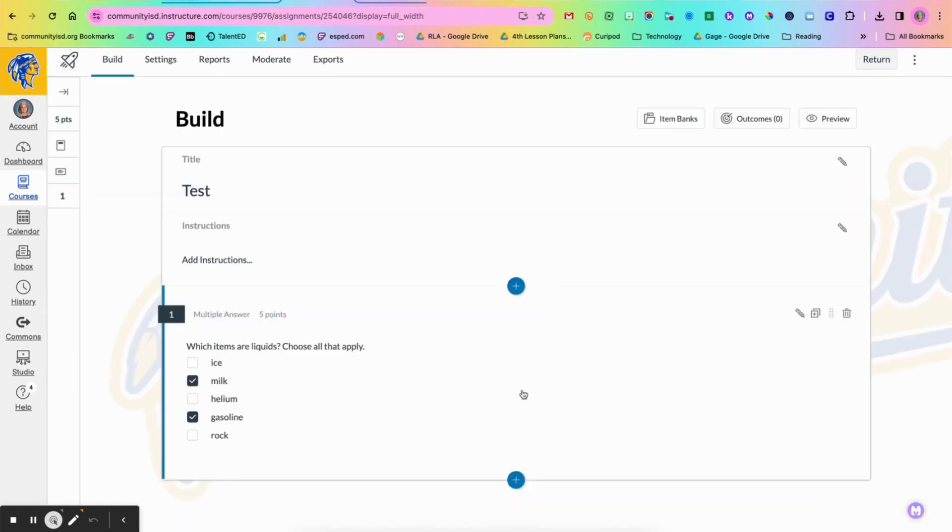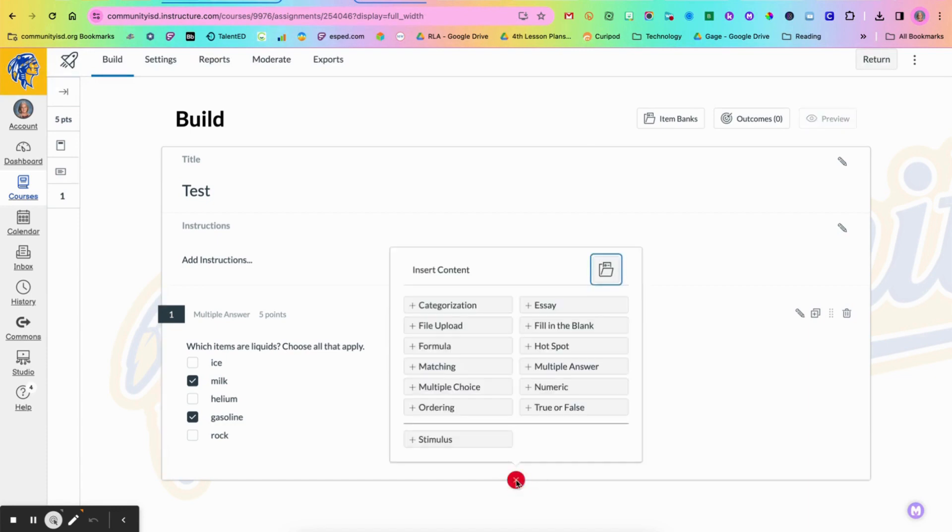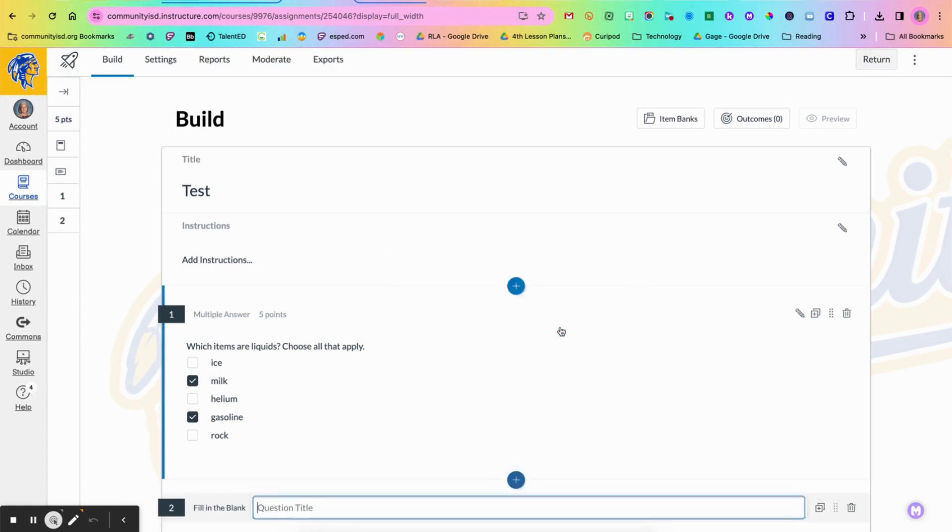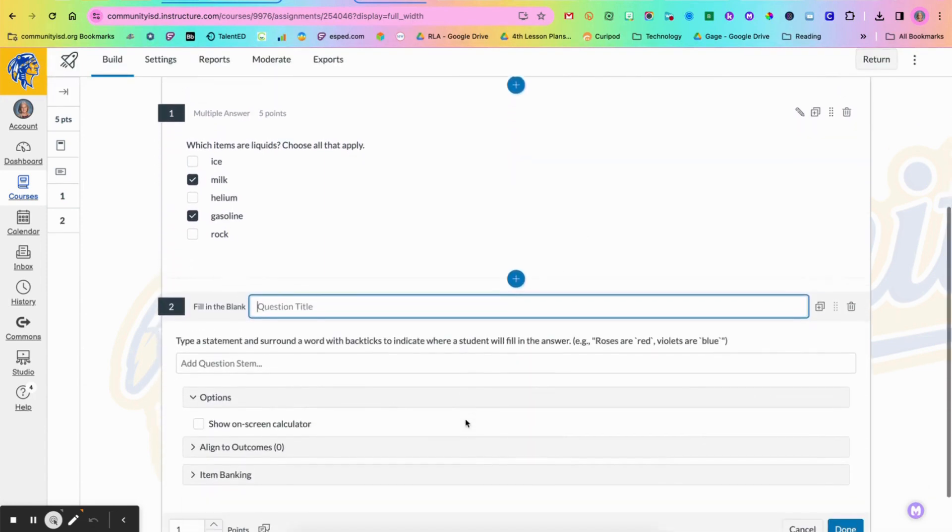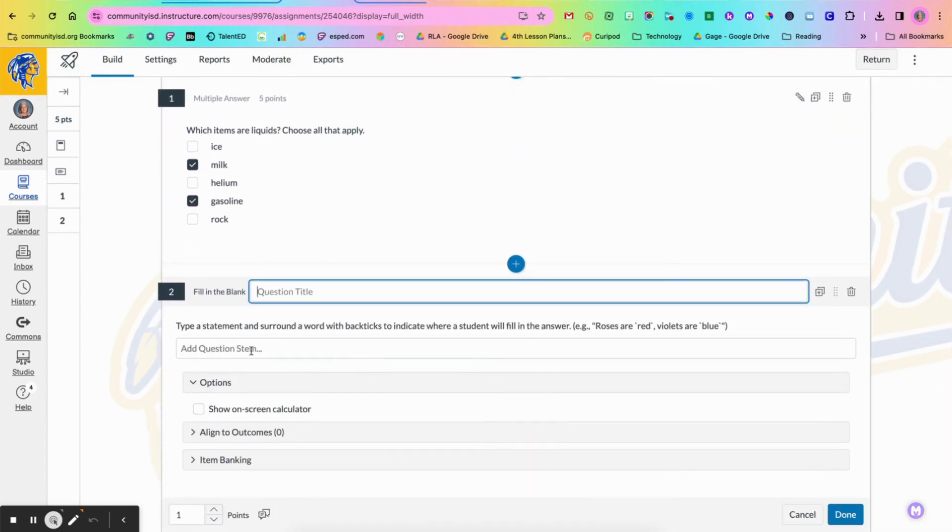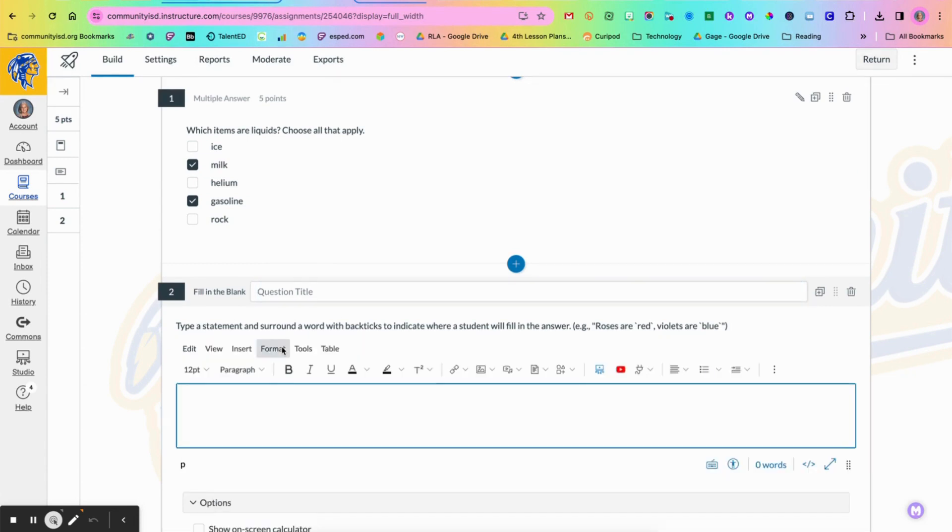So now I'm going to add a fill in the blank type question. Again, I'm going to add contents and choose fill in the blank. So once again you've got your area for a question title, add a question stem, and I'm going to add a sentence.